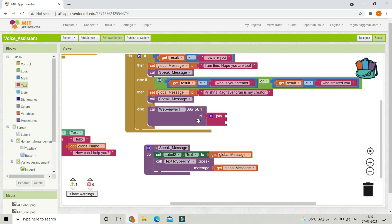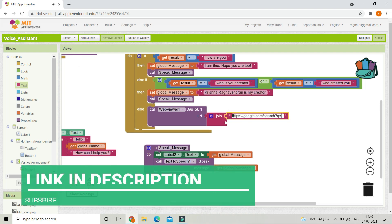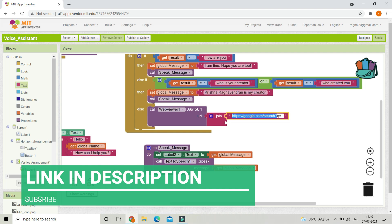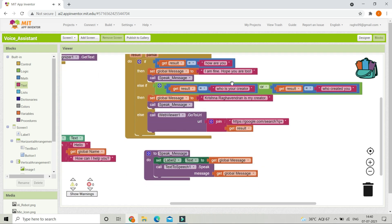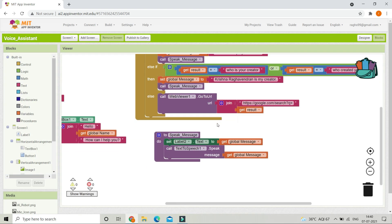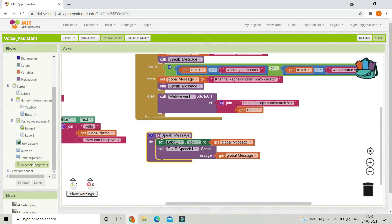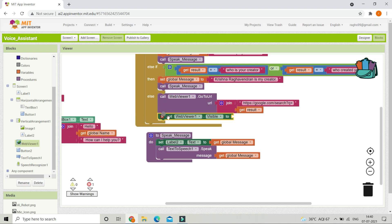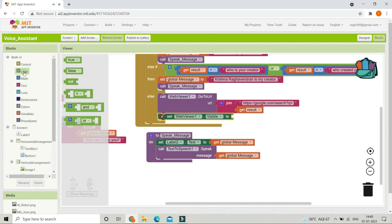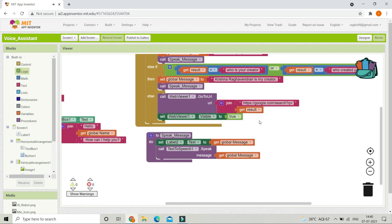For the URL, use the join block with the string 'https://google.com/search?q=' (link in description) and then append the speech recognizer result. This will show the Google search in the Web Viewer. Since the Web Viewer is invisible, set WebViewer1.Visible to true using the logic true block so it becomes visible when a search is triggered.